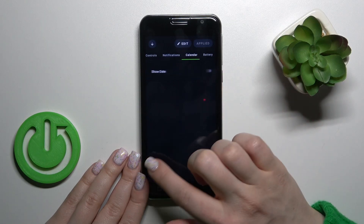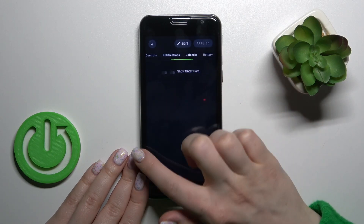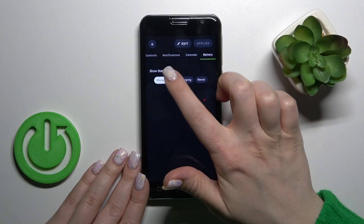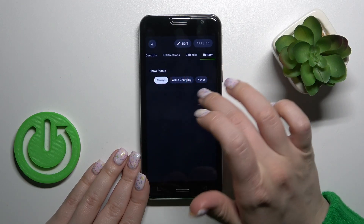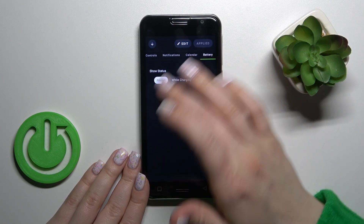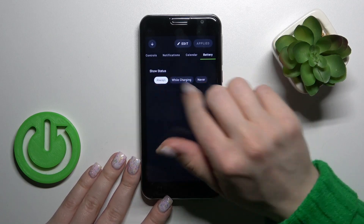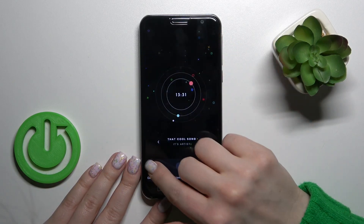To show notifications and the date, we should use the toggles, and to show battery settings always while the device is charging, or just to not show it, you should also select one from these available options.